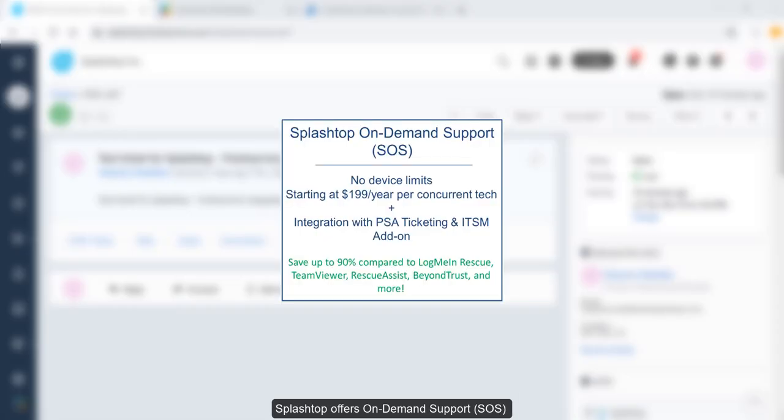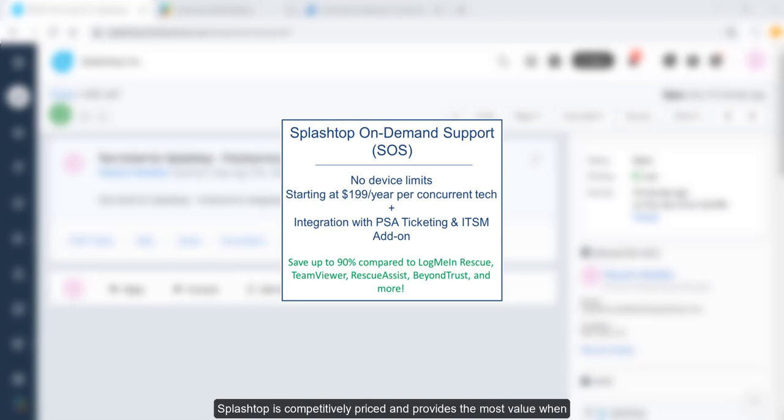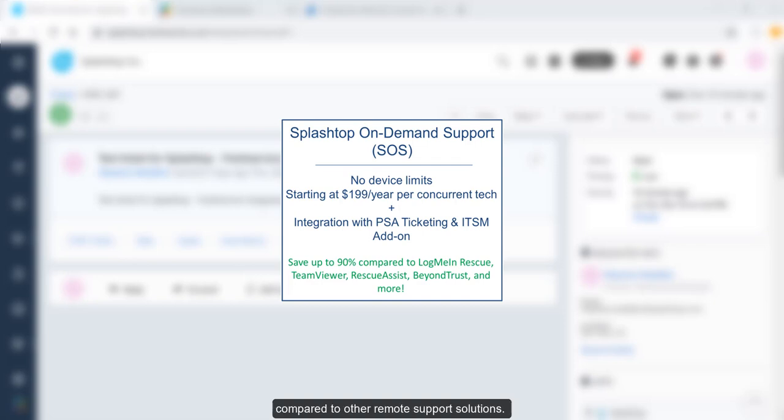Splashtop offers on-demand support, or SOS, which is licensed for concurrent users. Splashtop is competitively priced and provides the most value when compared to other remote support solutions.